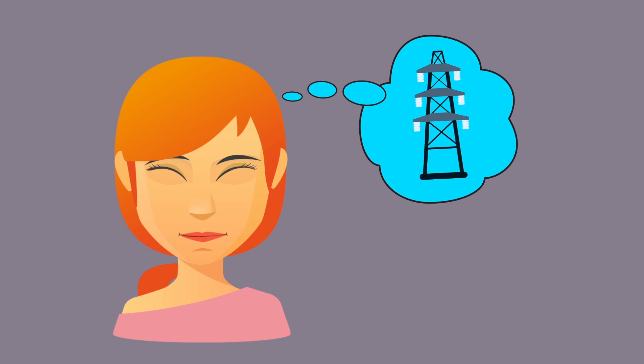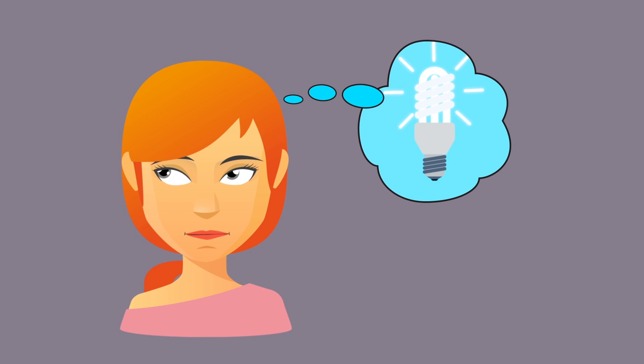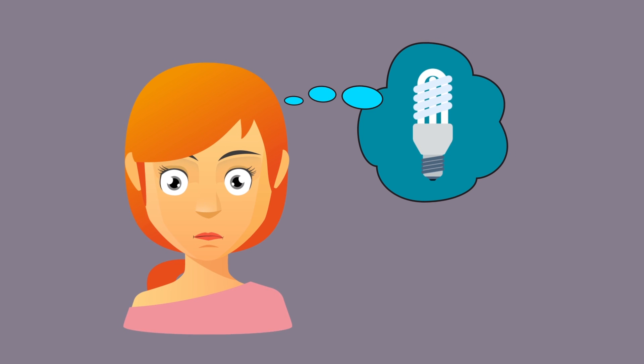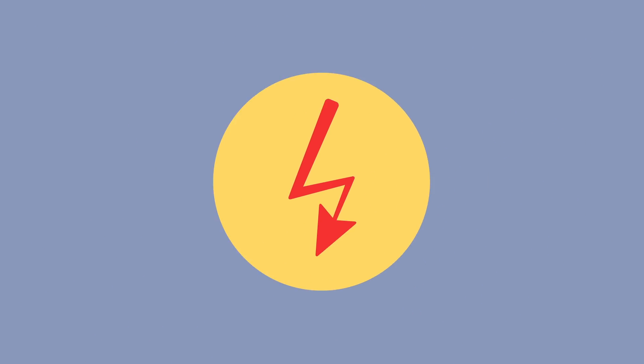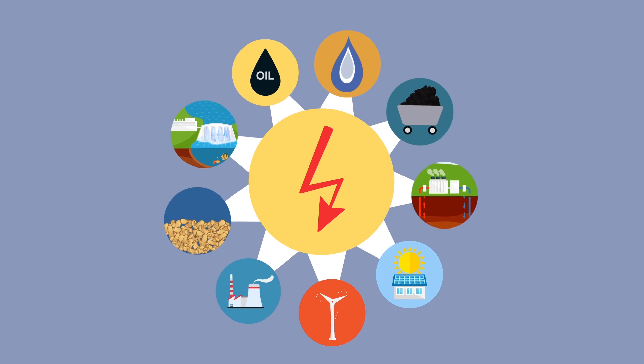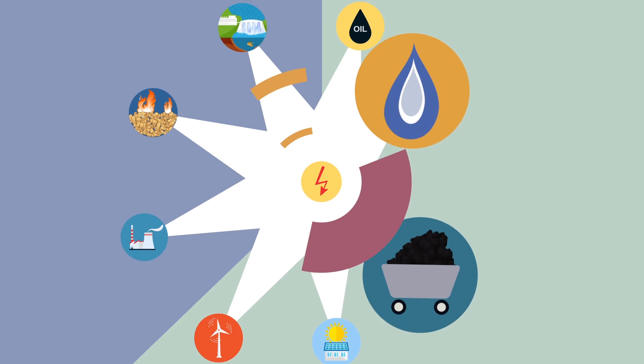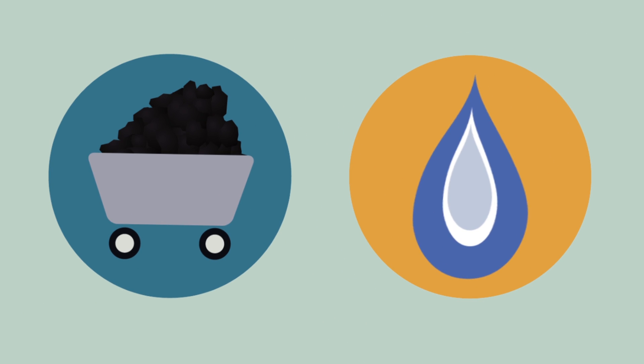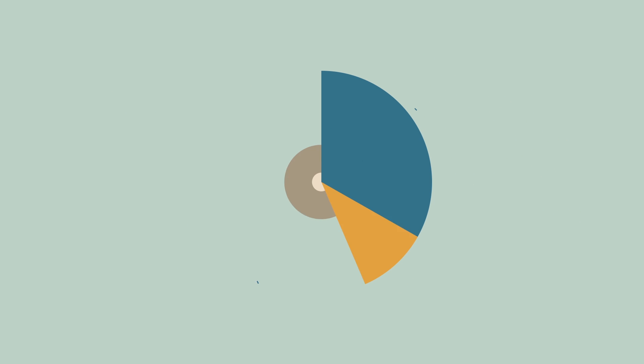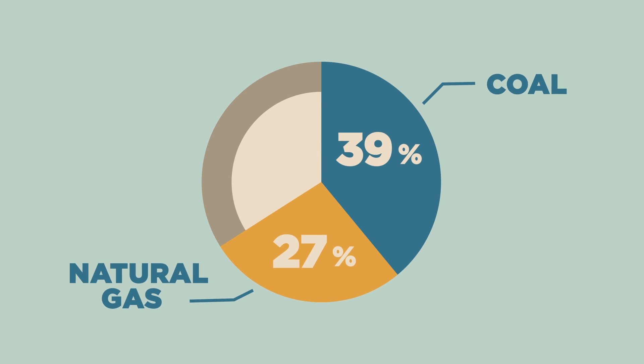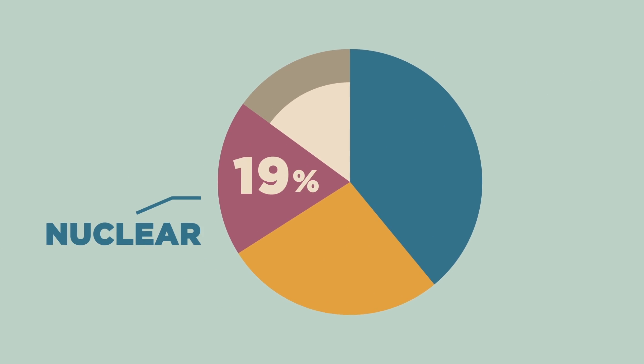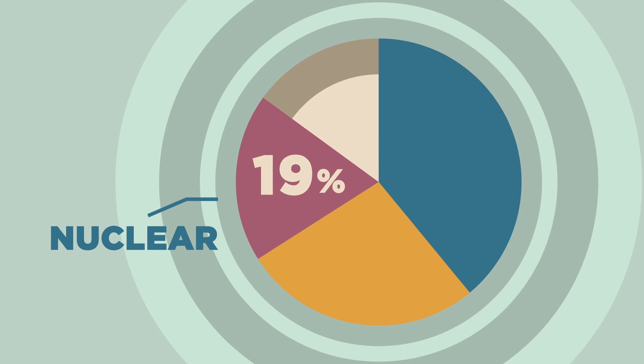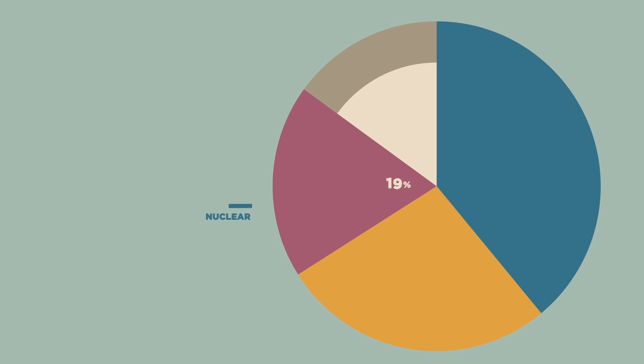Electricity is something we don't think about very often until we don't have it, or the cost of it goes way up. In the United States there are a number of different sources of energy. The biggest sources of energy are fossil fuels like coal and natural gas. Together they account for two-thirds of the electricity we use. Nuclear power, which is the third biggest source, accounts for almost 20%.